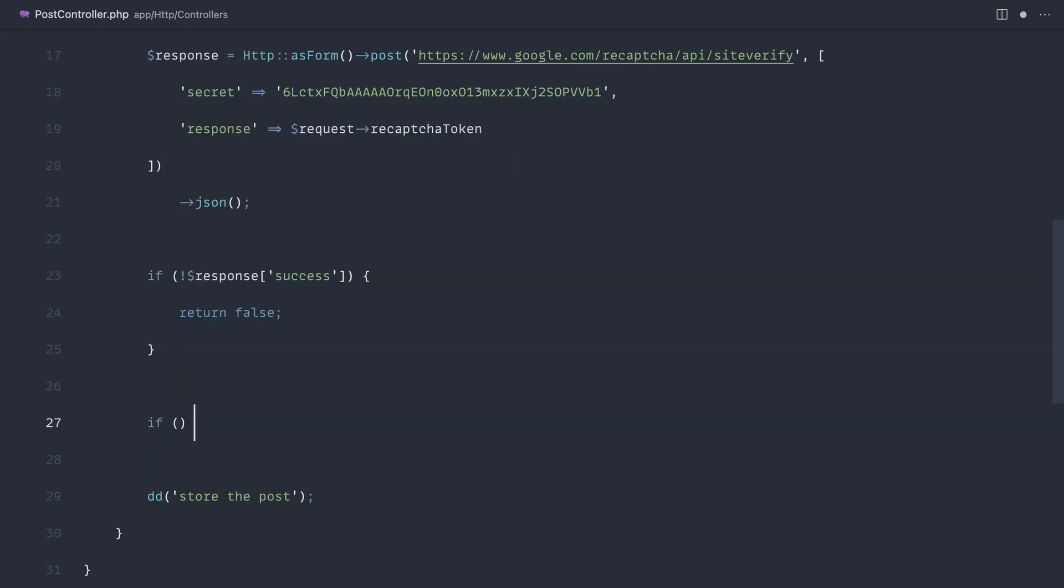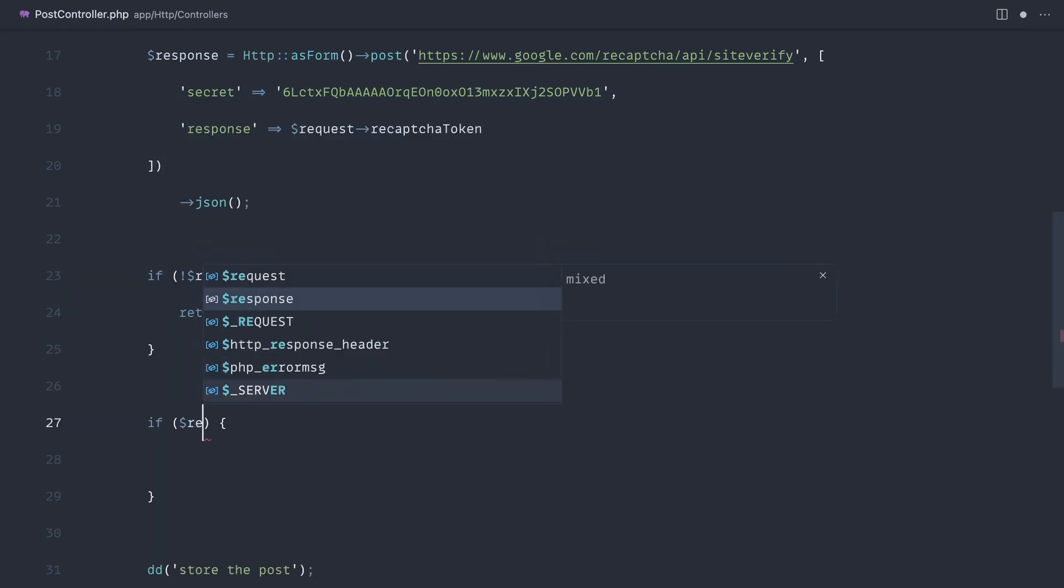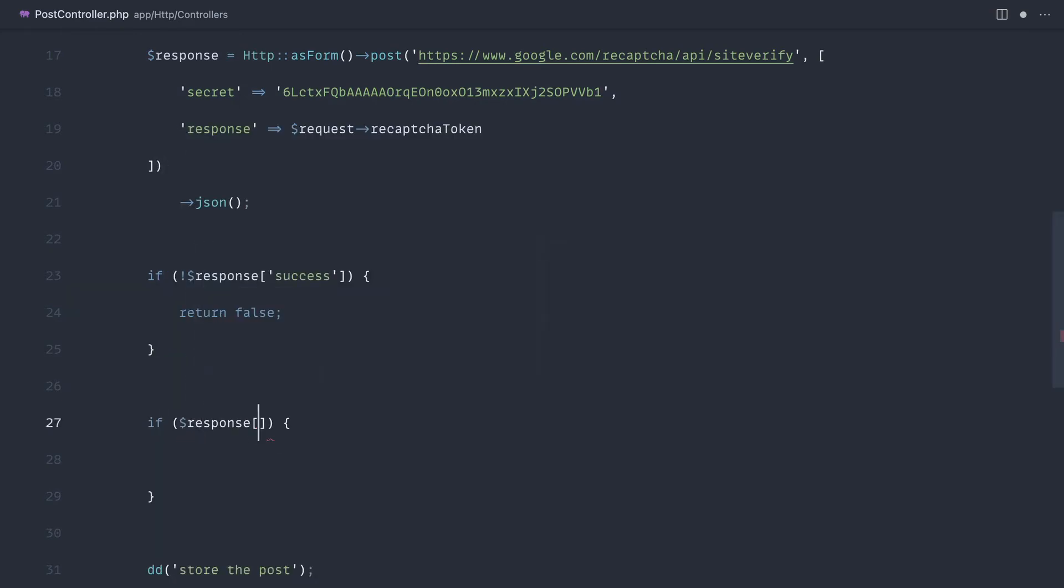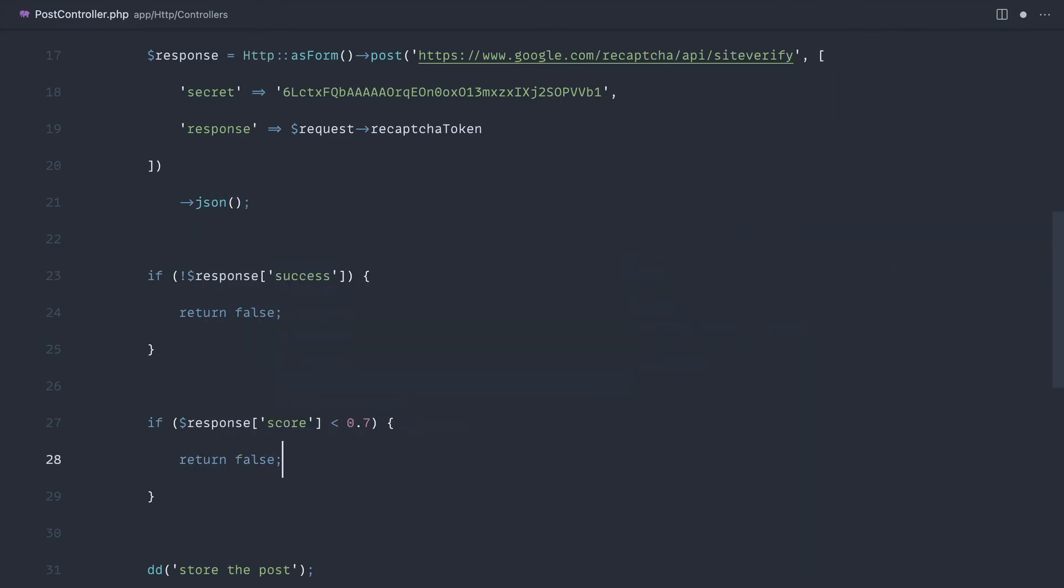The most important one is the threshold. So we're going to say response score, and if this is less than a particular threshold, we don't want to continue. So for example, you might set this at 0.7. We're going to allow this to be customized as well within the validation rule that we're going to create. And we can return false.